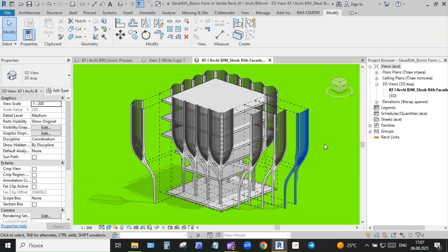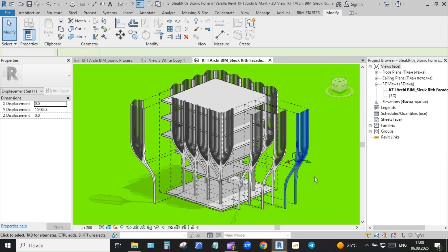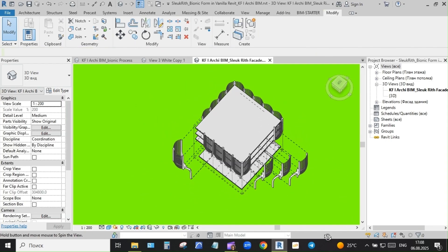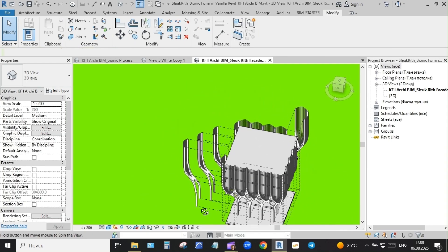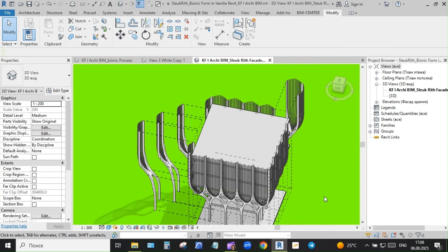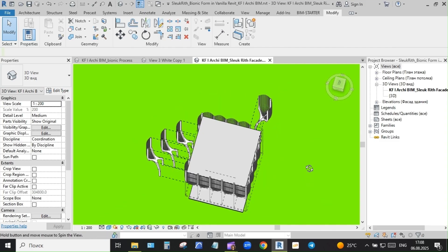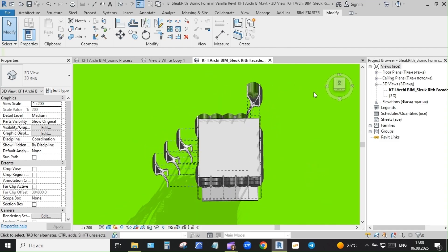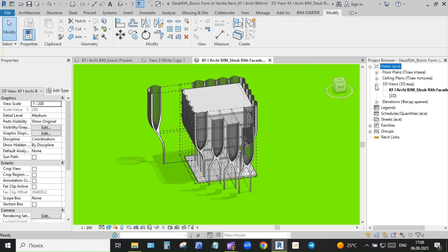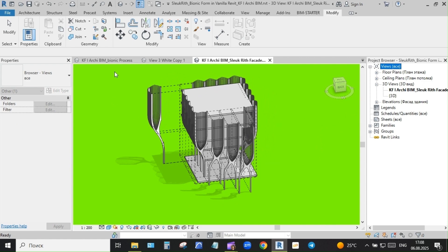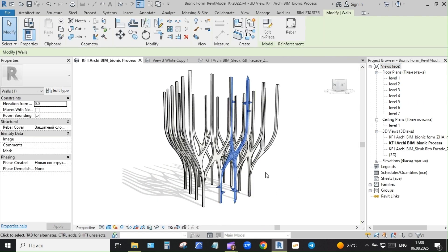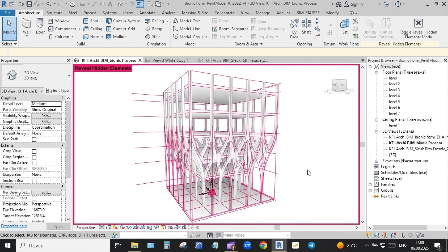From there I used in-place masses. Each module began as a basic blend, a trunk-like profile stretching upward. The trick was keeping geometry simple yet expressive. To refine the shape, I used void cuts to open up the form, then copied and rotated modules around the base.